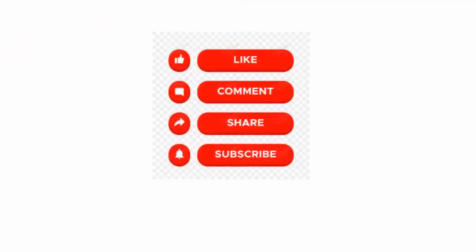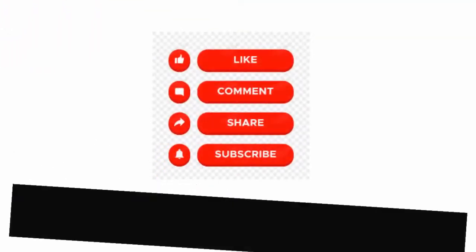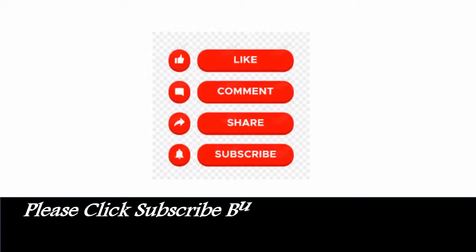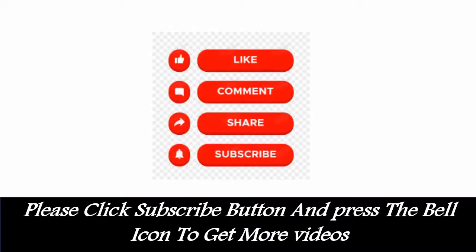Like, comment, share, subscribe. Please click subscribe button and press the bell icon to get more videos.